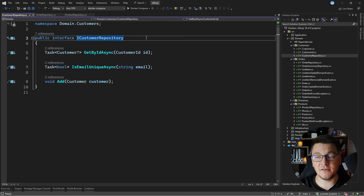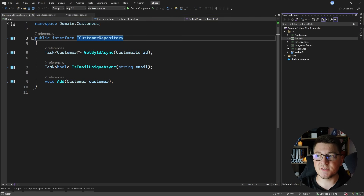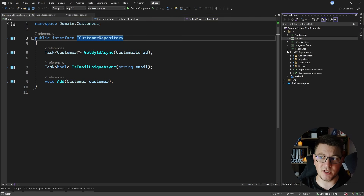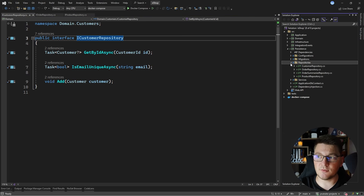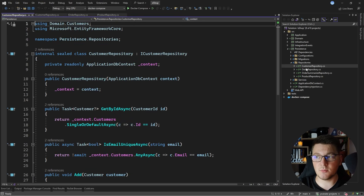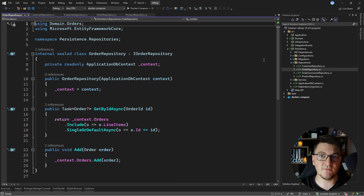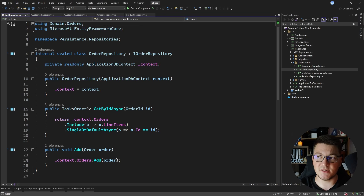I define the repository interfaces inside the domain layer, and the implementations sit in the persistence or infrastructure layers, depending on how granular my projects are. Inside the repositories folder I'll have the customer repository, the order repository, and so on — these can be very specific. In this case I'm using EF Core, but I could be using any other persistence mechanism.